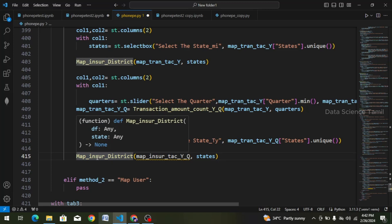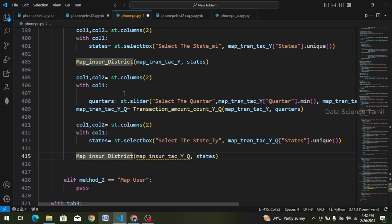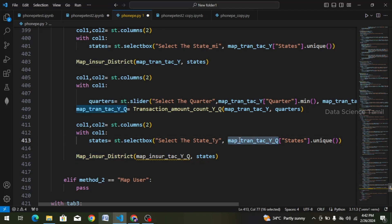If we change the output or the function here, that is unnecessary work. So the map insurance district will show the data frame and the district will analyze the function. We will call this function — it is the map transaction. Year and quarter — we will paste the data frame.